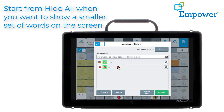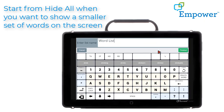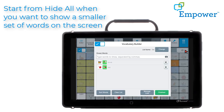Now I may want to change the name of this list because I want to come back to it at another time. So I can go to the box that says Change and I can delete that and I'm going to call this list eat and select Finished. I can see my name is now eat.